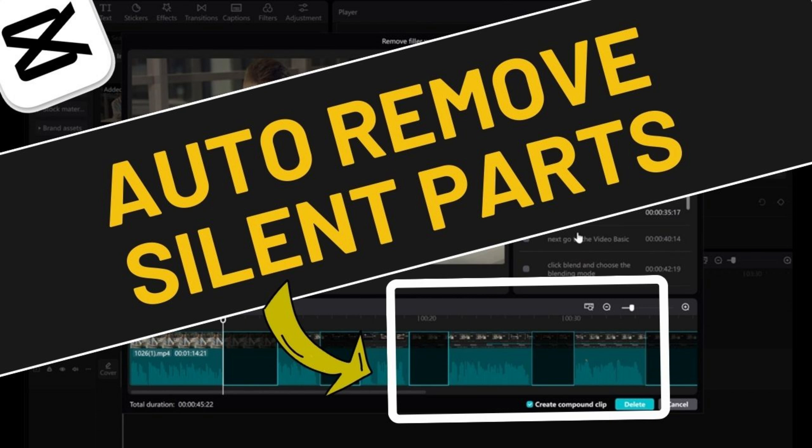In this video, I will show you how to automatically remove silent parts and pauses in your video using CapCut.